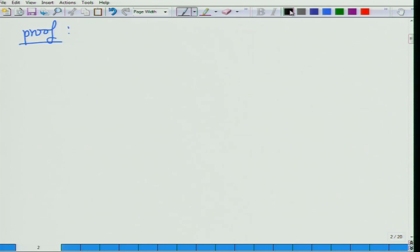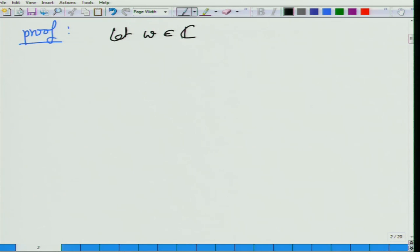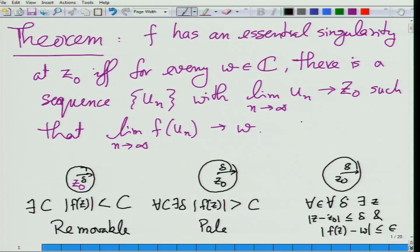The proof goes very similar to the proof we had for the pole characterization. We prove the contrapositive: there is a w such that w is never reached inside the delta neighborhood of z naught — that is, w is not of this kind.